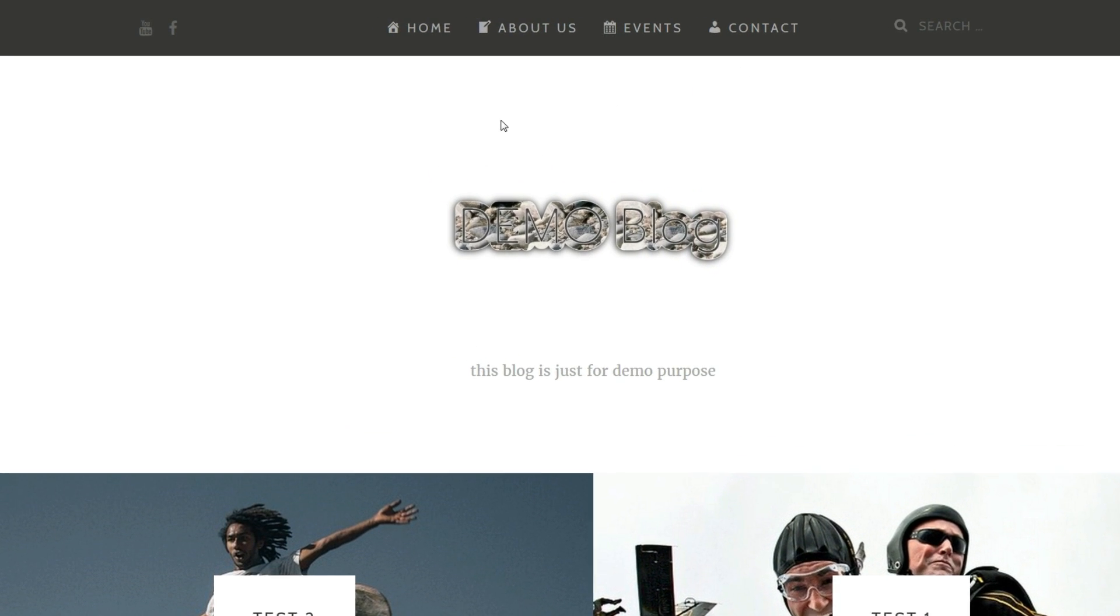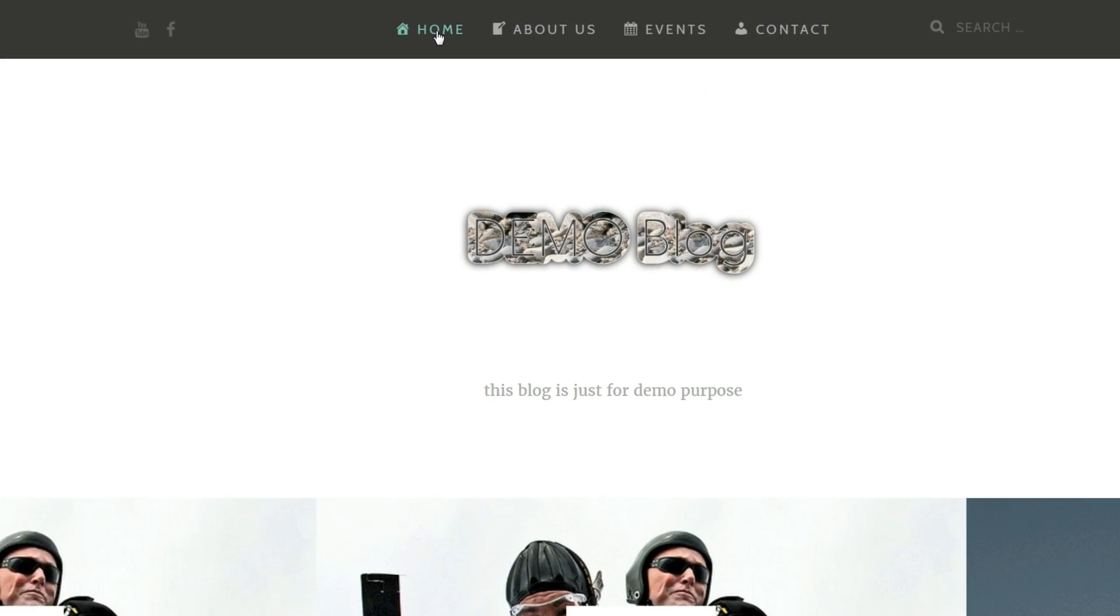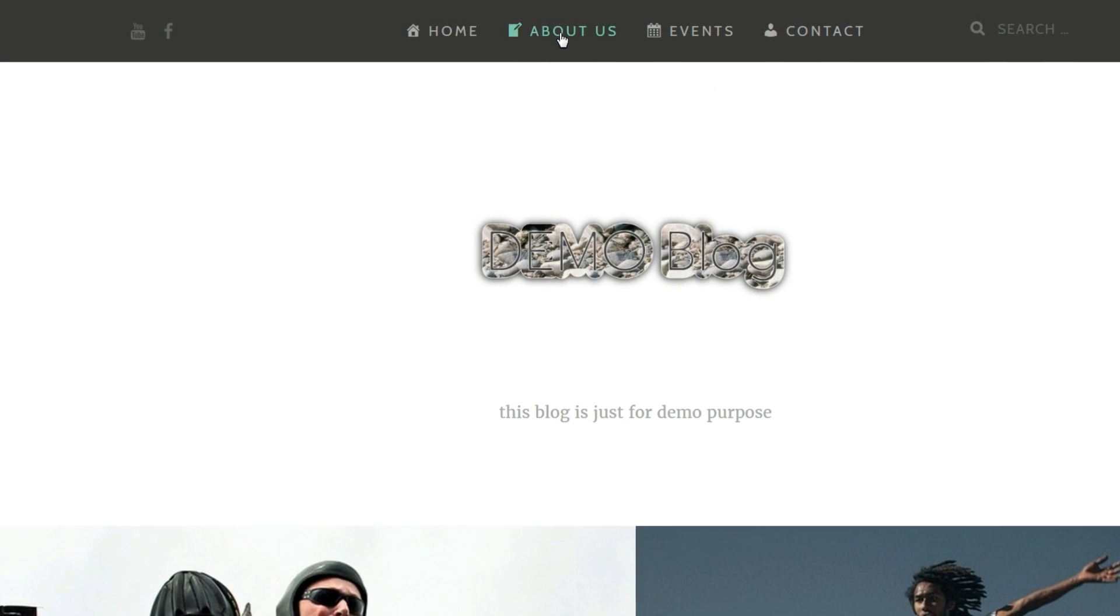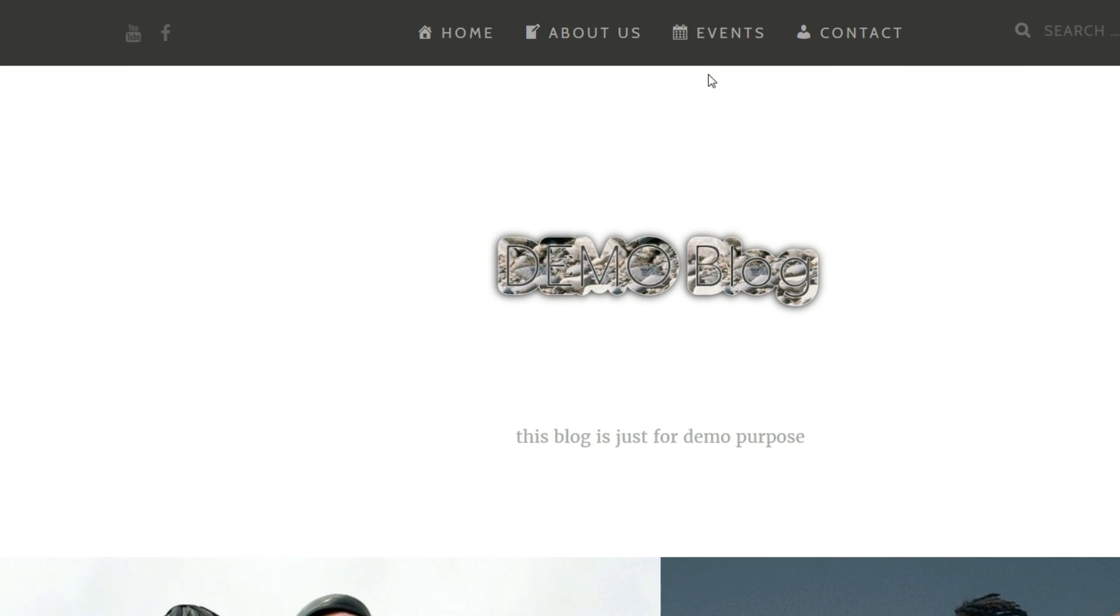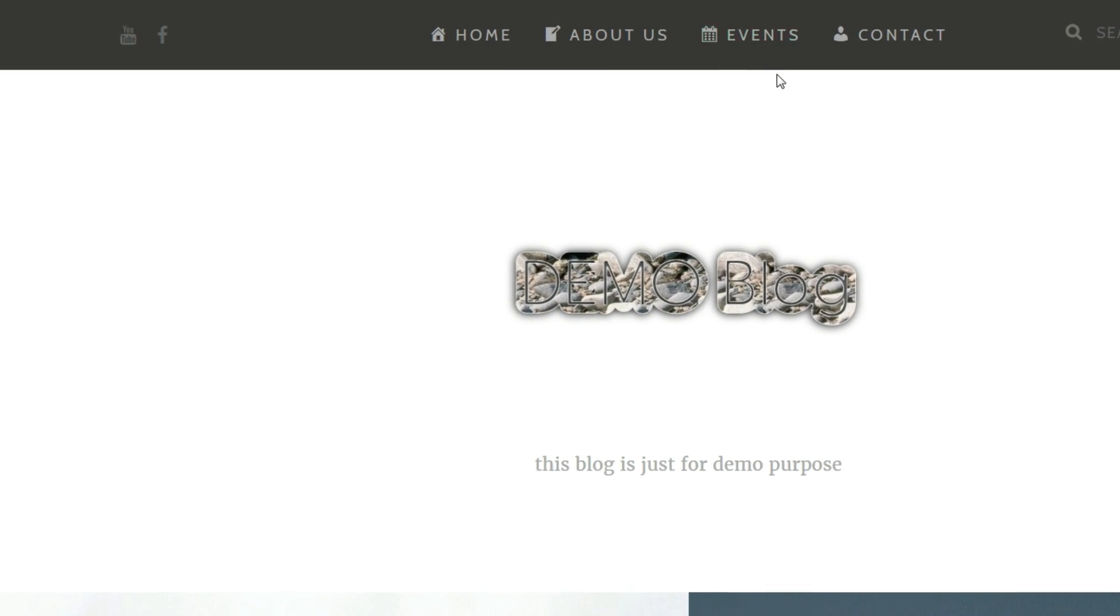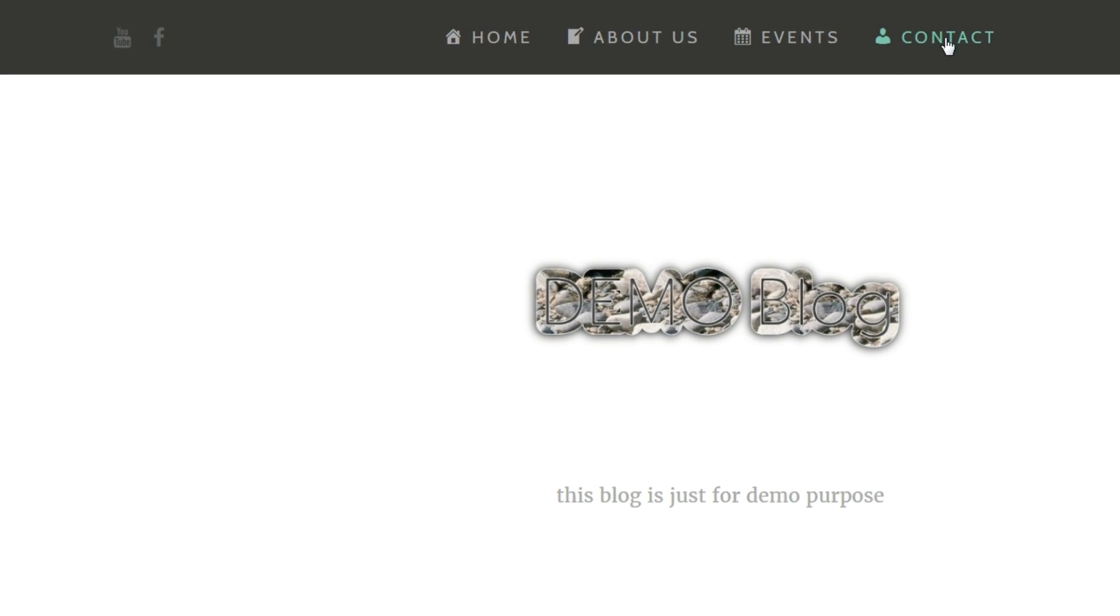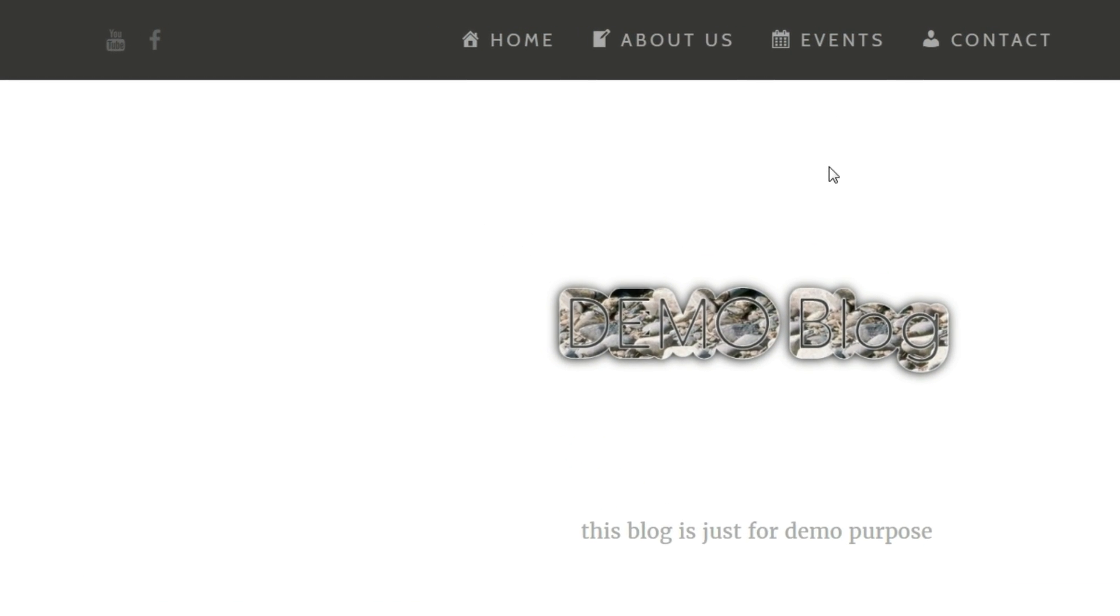If you've ever wondered how these beautiful menu icons are set in self-hosted WordPress websites, just keep watching.